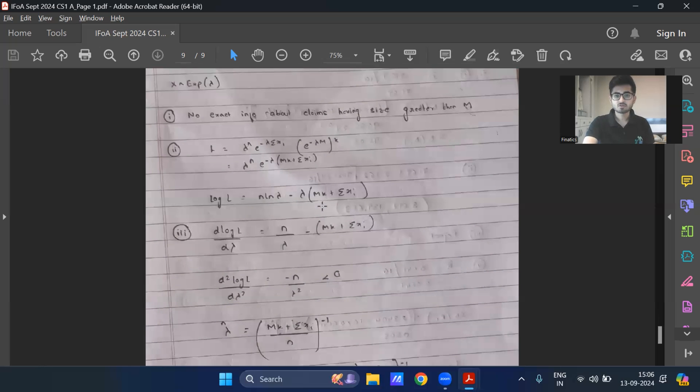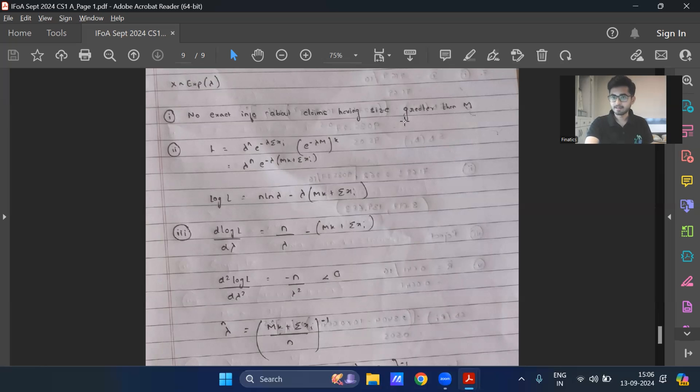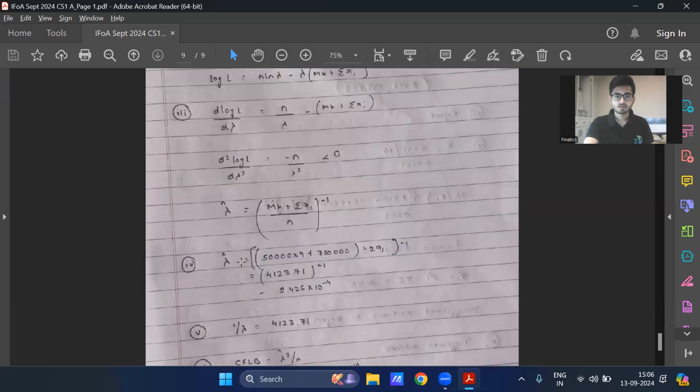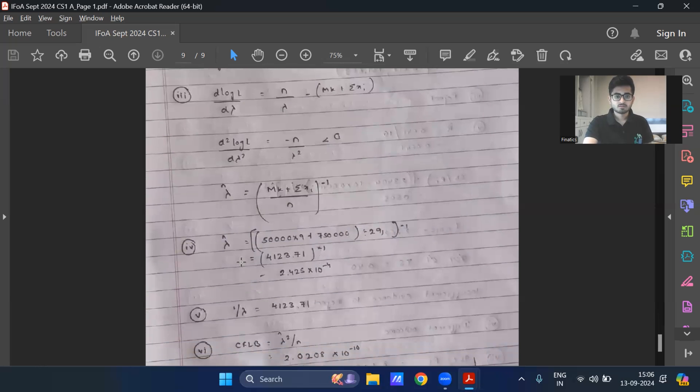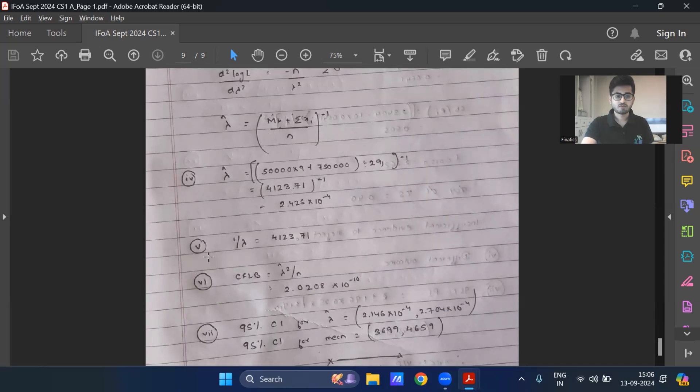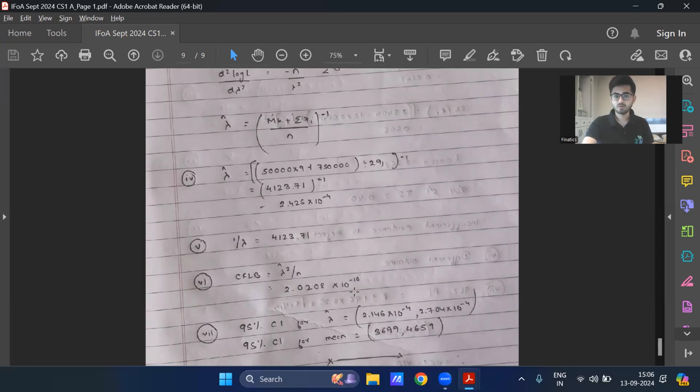Last question was question eight. If X follows exponential lambda, Y is censored because we have no exact information about the claims which are of size greater than M. This is the likelihood I'm getting in part three over here. So this is what I'm getting. In part four, 2.42 into 10 to the power minus four. Part five is mean, which is roughly 4123.71. Part six is CRLB. We have skipped the steps in terms of doing the expectation and all. It comes out as roughly 2.0208 into 10 to the power minus 10.